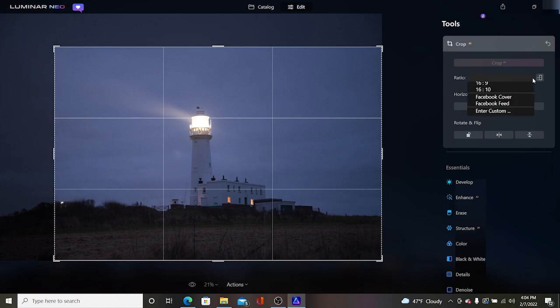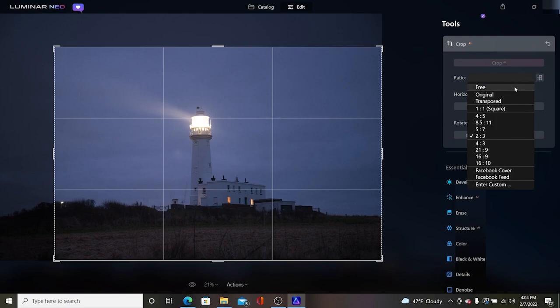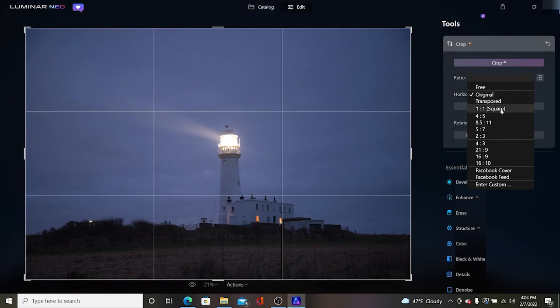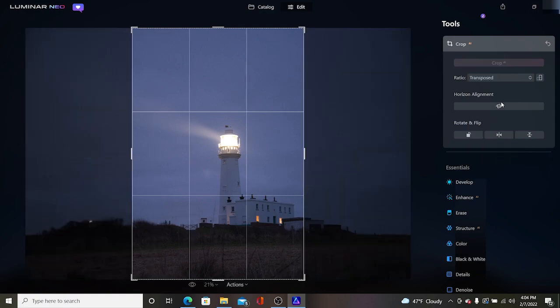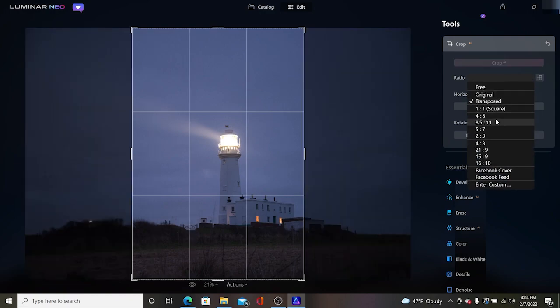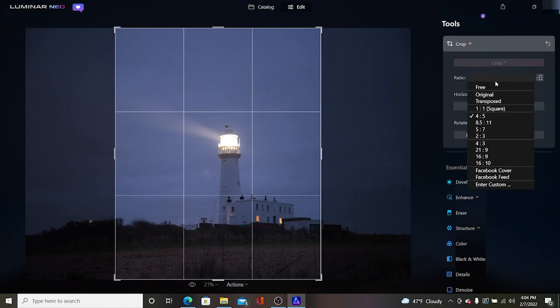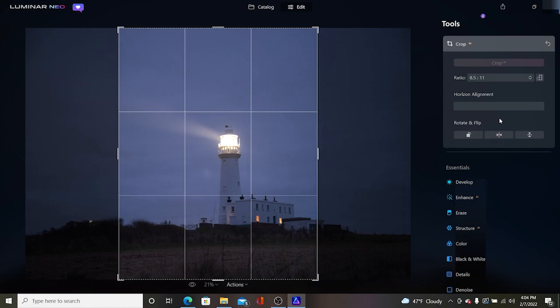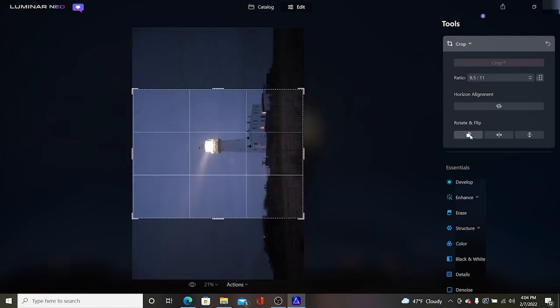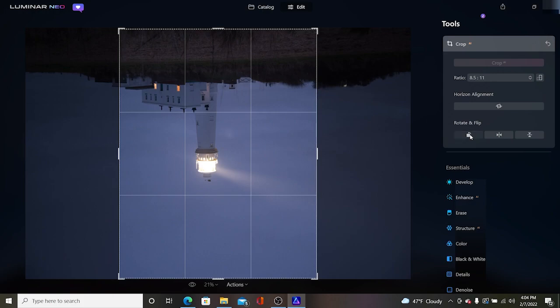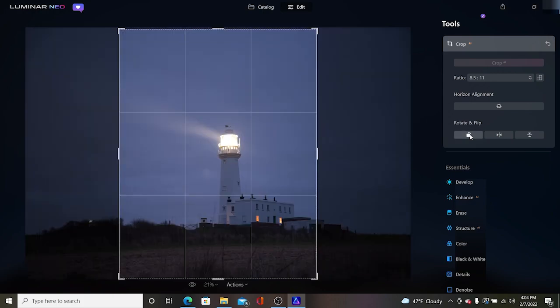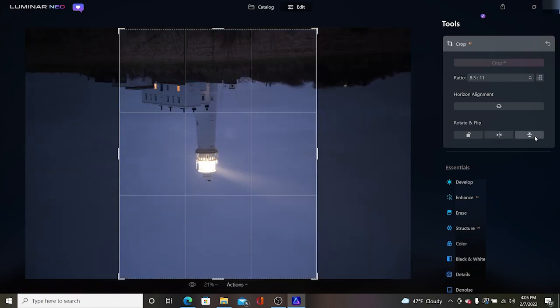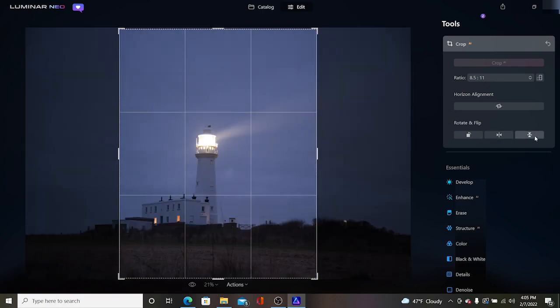We can select ratios here, we can go free form, we can stay original where we were at, transposed, we can go into like four by five or eight and a half by eleven or whatever the case may be that you want to do. We can automatically align the horizon, we can flip the picture around inside of the crop, we can flip it from left to right then we can flip it upside down and right side up.